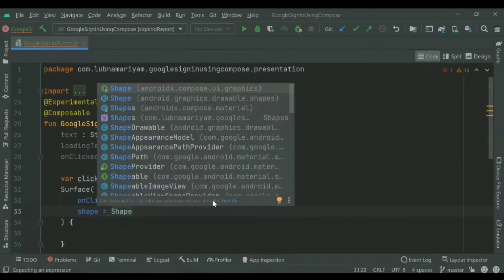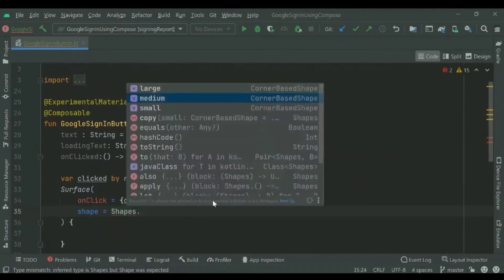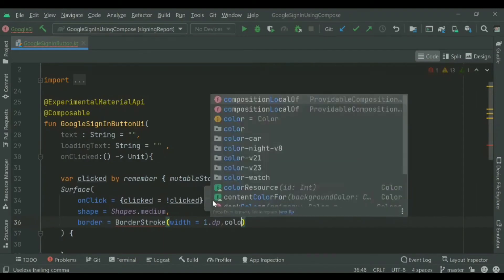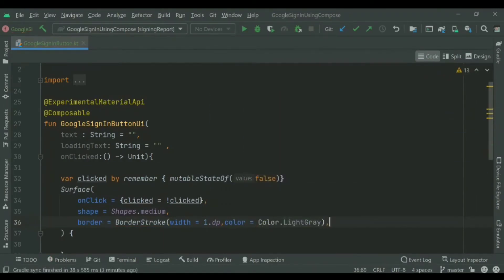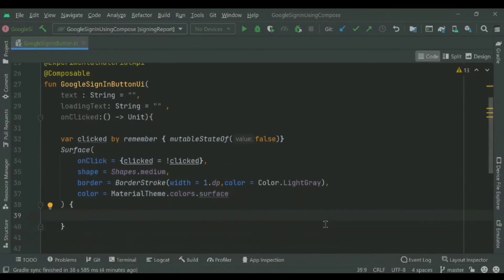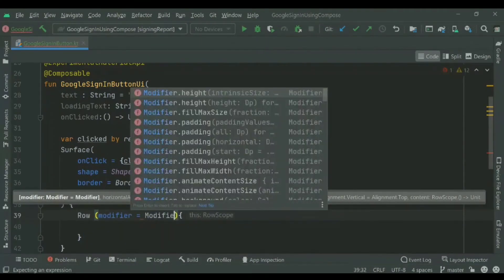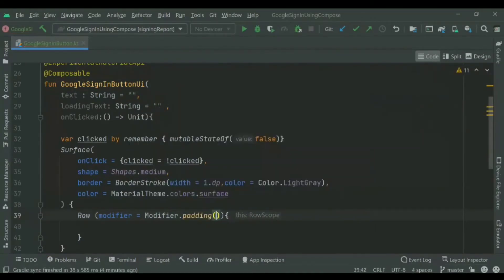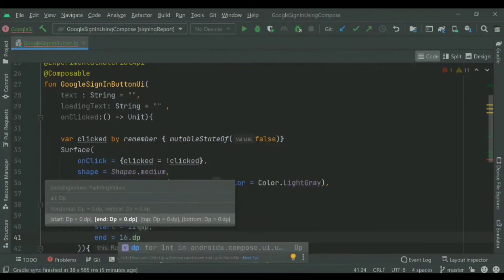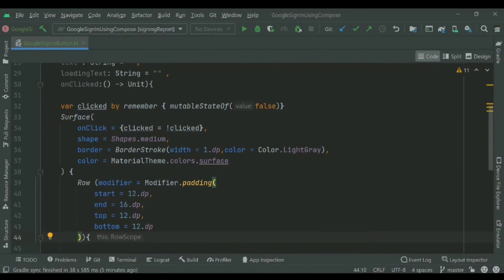We've used a Surface, and inside the Surface we'll be adding the button. We'll add a border stroke with a width of 1dp, and the border stroke color will be light gray — a white color button with a light border shade looks very attractive. Inside that we'll be creating a Row, adding a modifier with padding set to 12dp, following the material button padding structure.